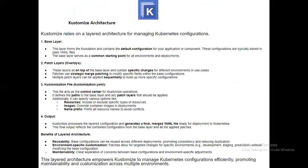Kustomize uses a layered architecture for managing Kubernetes configuration. The first layer is the base layer, which forms the foundation and contains the default configuration for an application or component. This configuration is typically stored in plain YAML files and the base layer serves as a common starting point for all environments and deployments. The second layer is the patch layer, also called overlays. These layers sit on top of the base layer and contain specific changes for different environments or use cases. Patches use strategic merge patching to modify specific fields within the base configuration, and multiple patch layers can be applied sequentially.